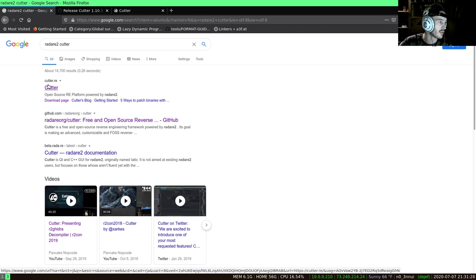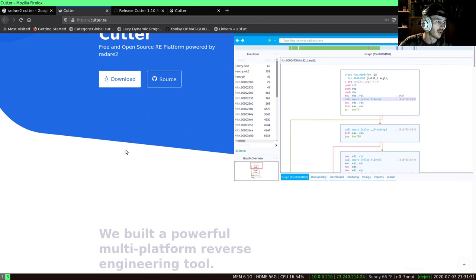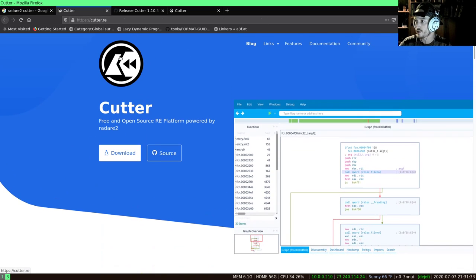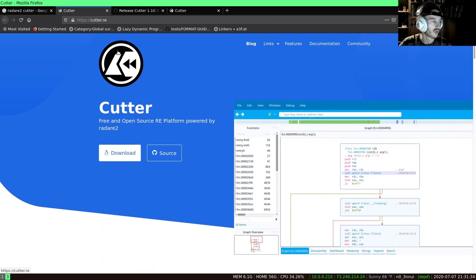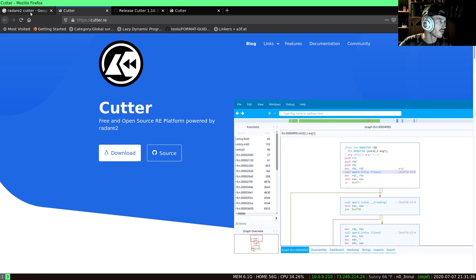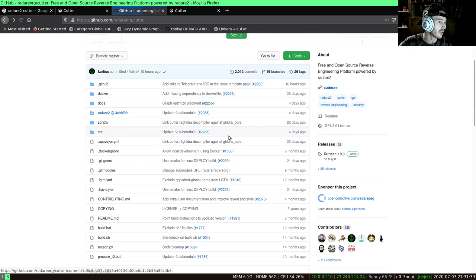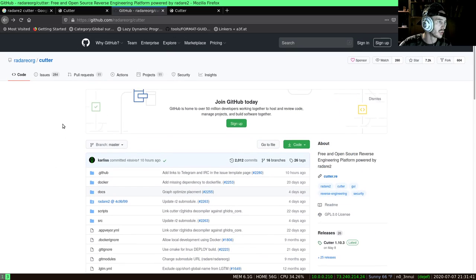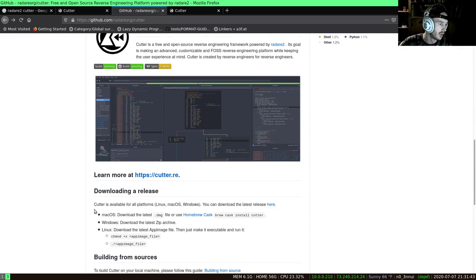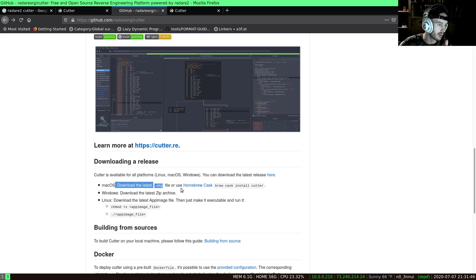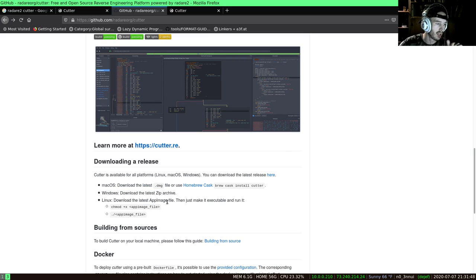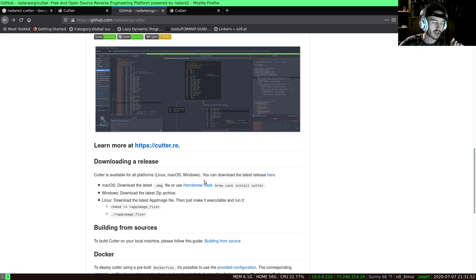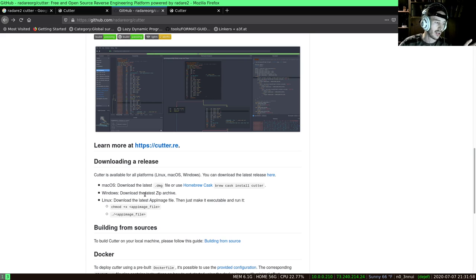You can see this is their website here at Cutter.re. It'll detect your OS and it is quite a useful place to download this. But if you choose to go to the GitHub repo here, you will see a little bit more about downloading a release. On macOS you have a homebrew cask, on Windows there's a zip file, and for Linux there is an AppImage file. If you're not familiar with AppImage, it's just like a distro-agnostic executable.